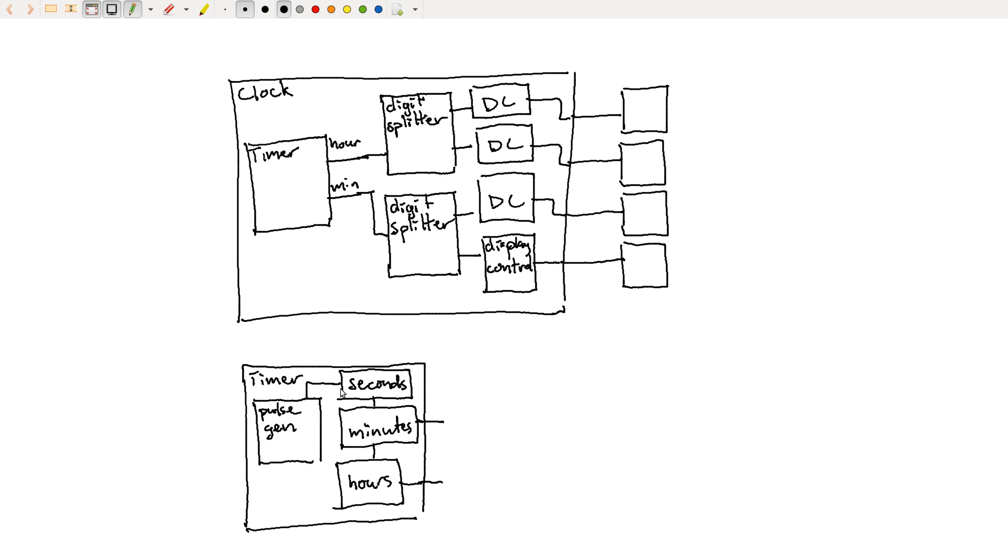So I drew a bunch of stuff, but what's the point? So first, this kind of hierarchical design and drawing block diagrams makes it possible to reason about large designs.